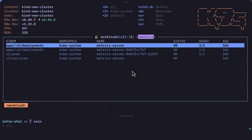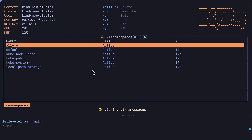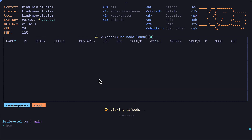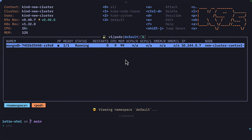You may have noticed I only have three namespace shortcuts even though there are six different namespaces. This is because K9s will add more shortcuts based on the namespaces you visit. So if I visit kube-node-lease, now you can see that shows up here. Let's go back to the default namespace.